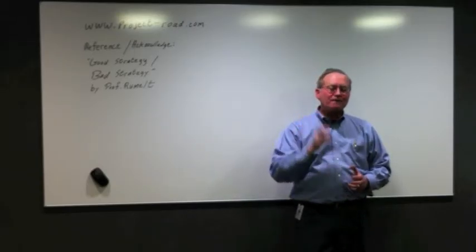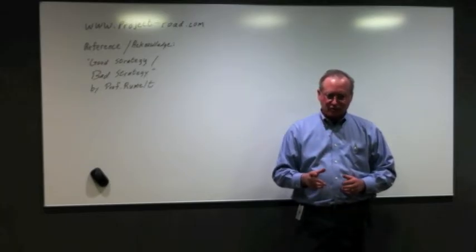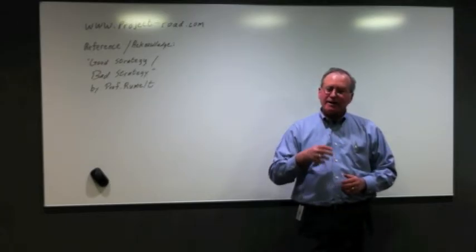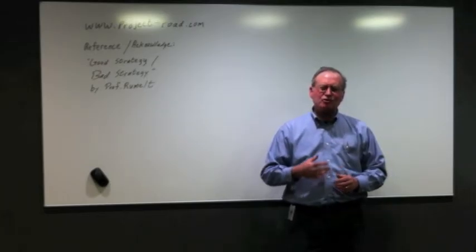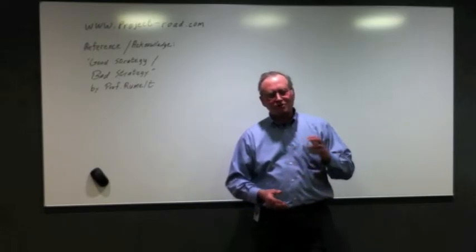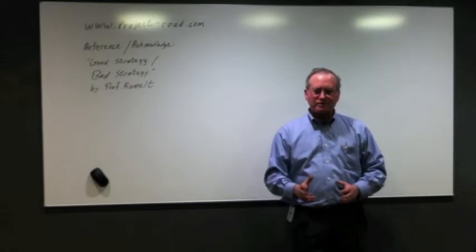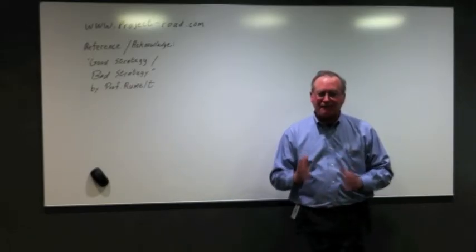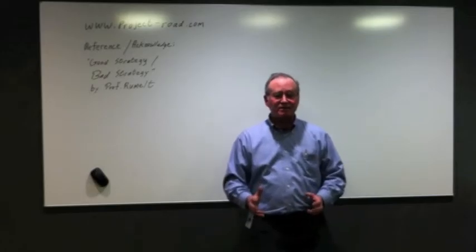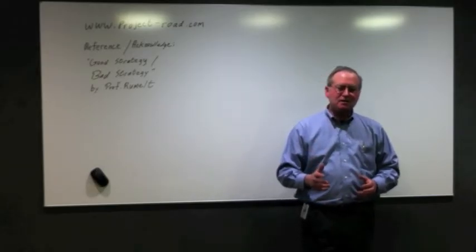Hopefully, this will help you project managers out there explain better to your key stakeholders and your sponsors the importance of project management, how vital it is.